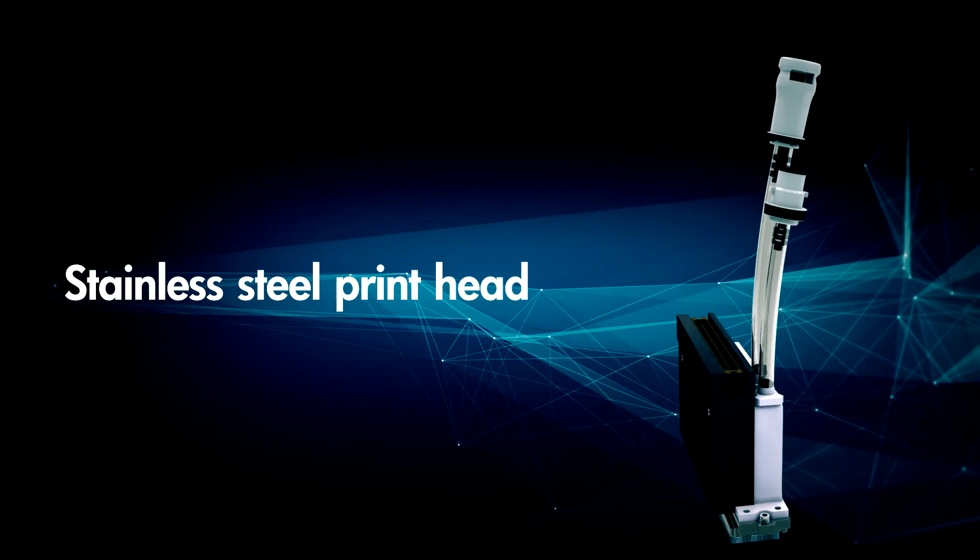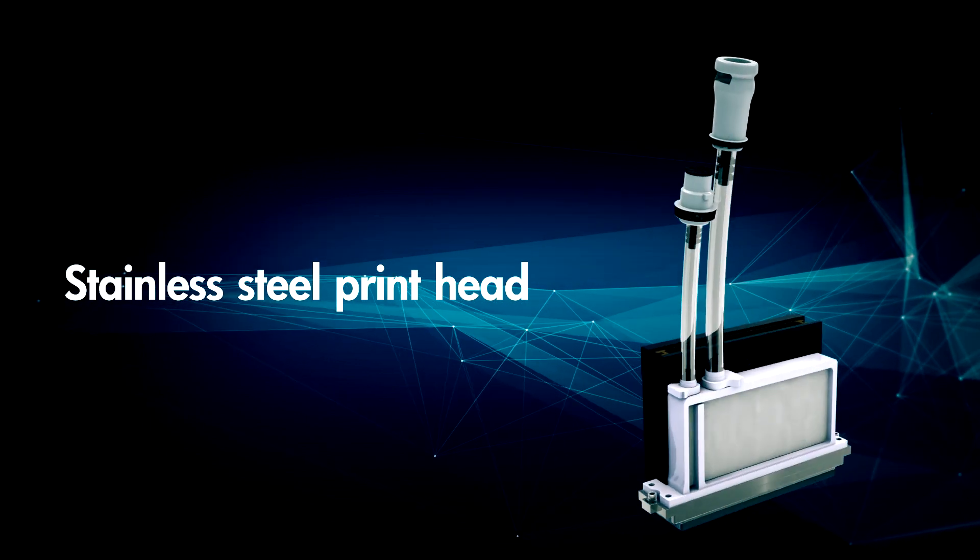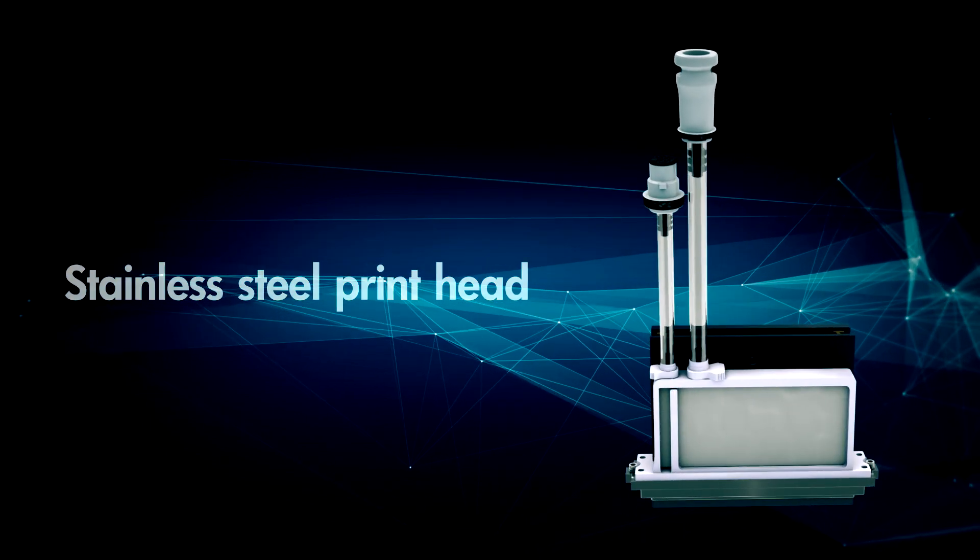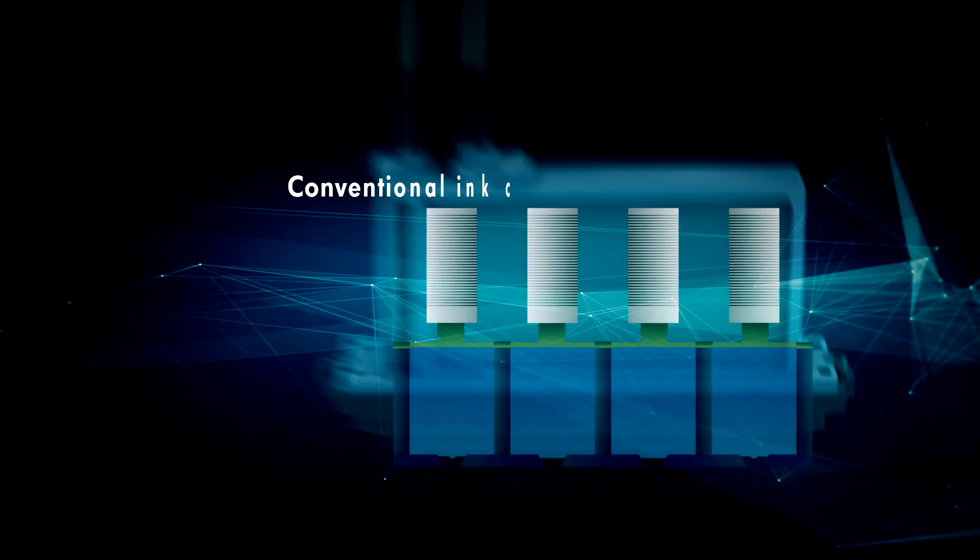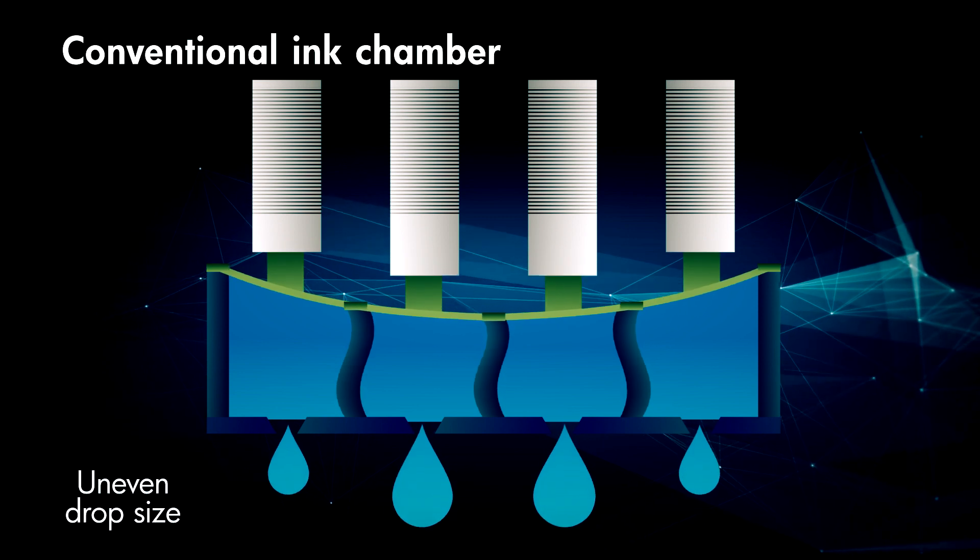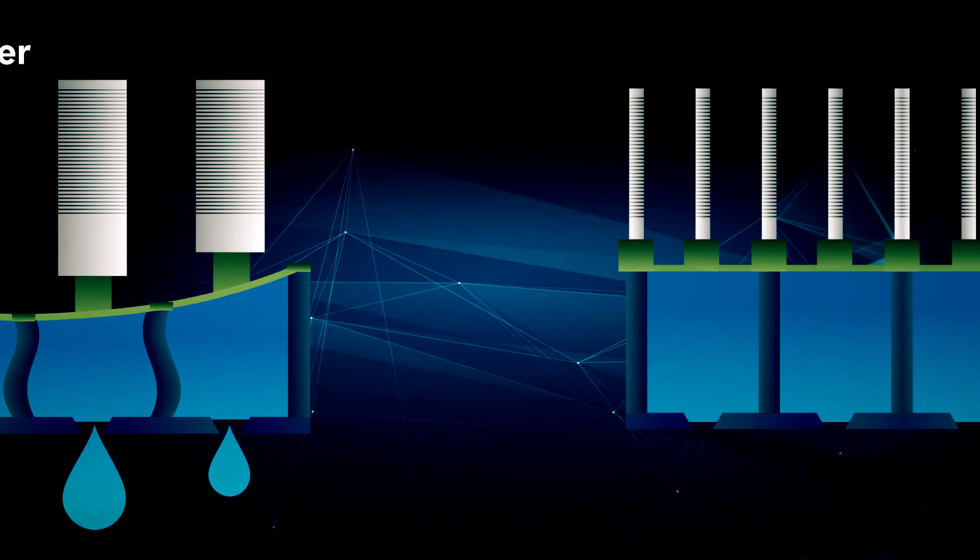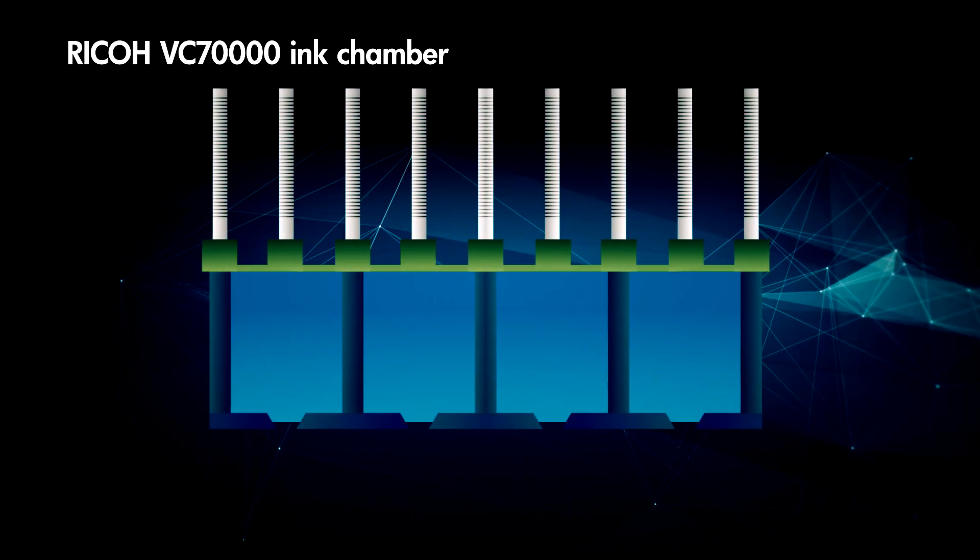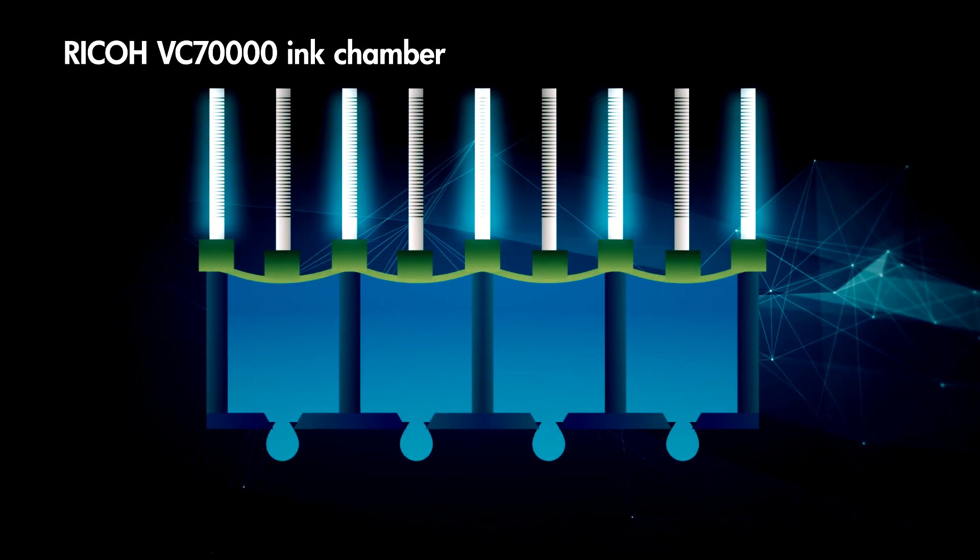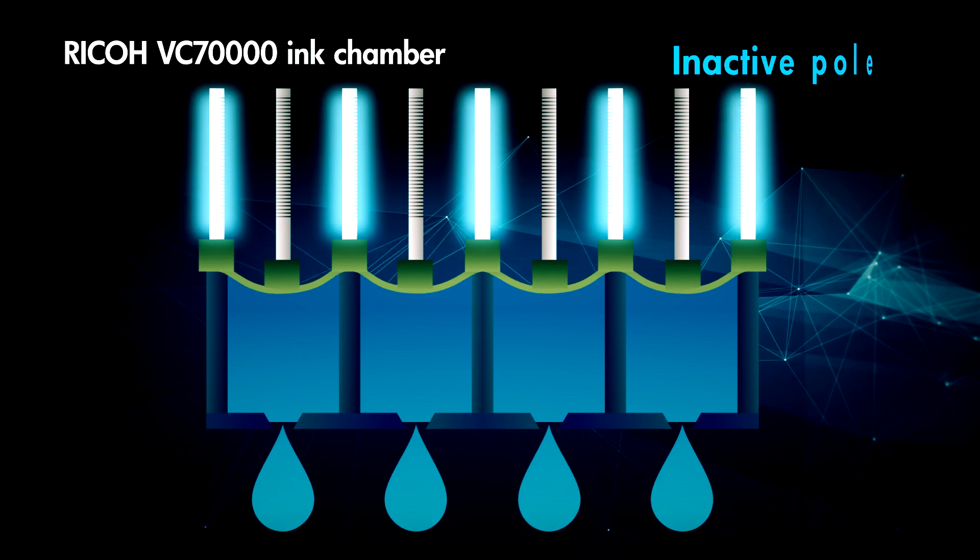Ricoh has developed proprietary print heads for the Pro VC series. Our latest design introduces inactive poles between the active poles to stabilize high-viscosity inkjet injection.